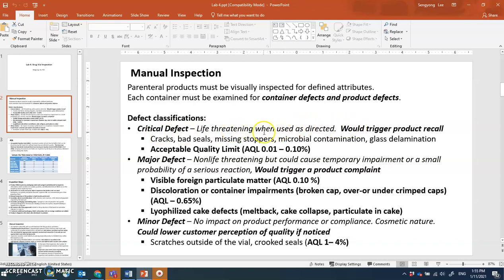If a critical defect is not identified during manufacturing and reaches the patient, it will trigger a product recall. If the consumer files a complaint with the FDA, a product recall will follow. Examples of critical defects include cracks on the container, such as a cracked vial.